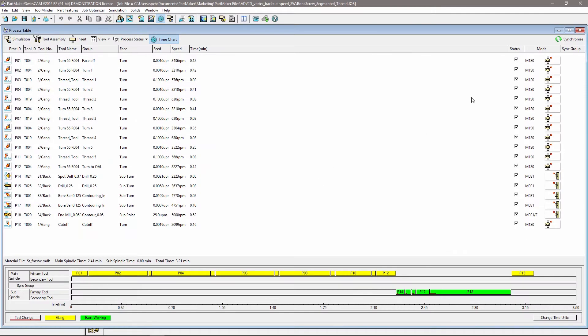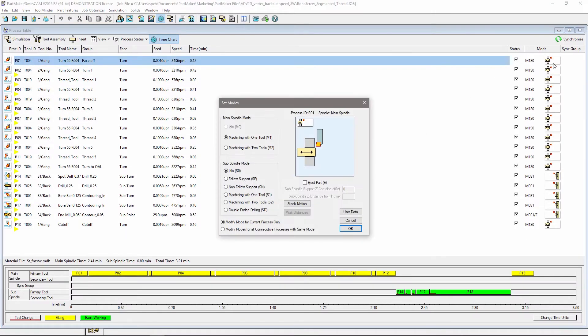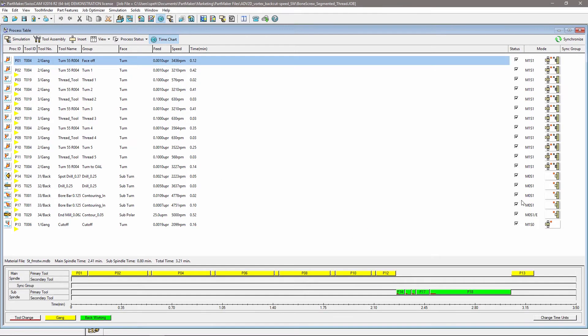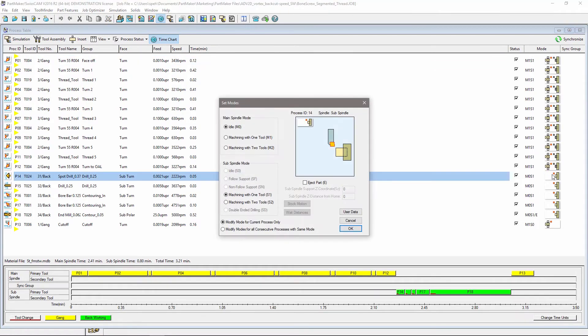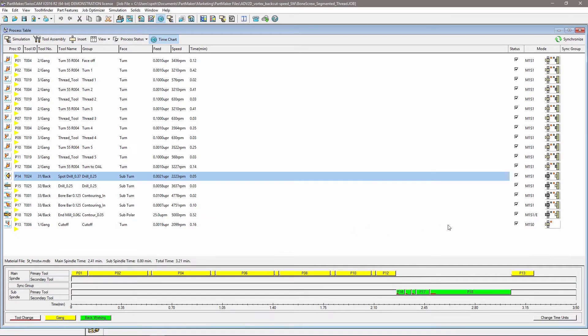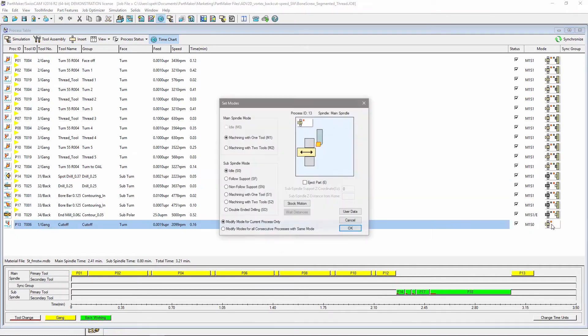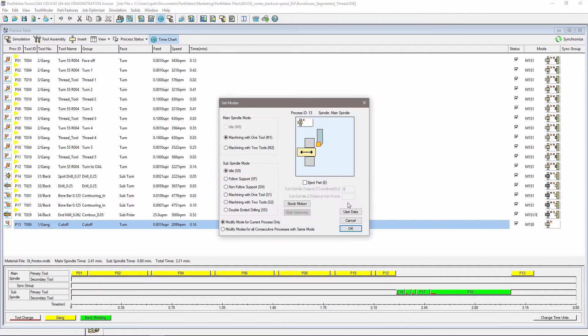Synchronizing operations between the main and sub-spindle allows you to split your machining time across the spindles. Just specify the machining mode to control the main and sub-spindle behavior and synchronize to update your list of machining operations automatically.